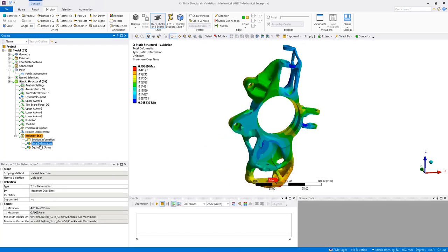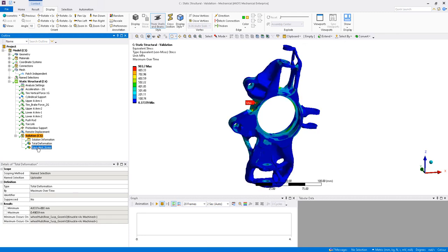Once the model has been solved, we can take a look at the total deformation and equivalent stress results.